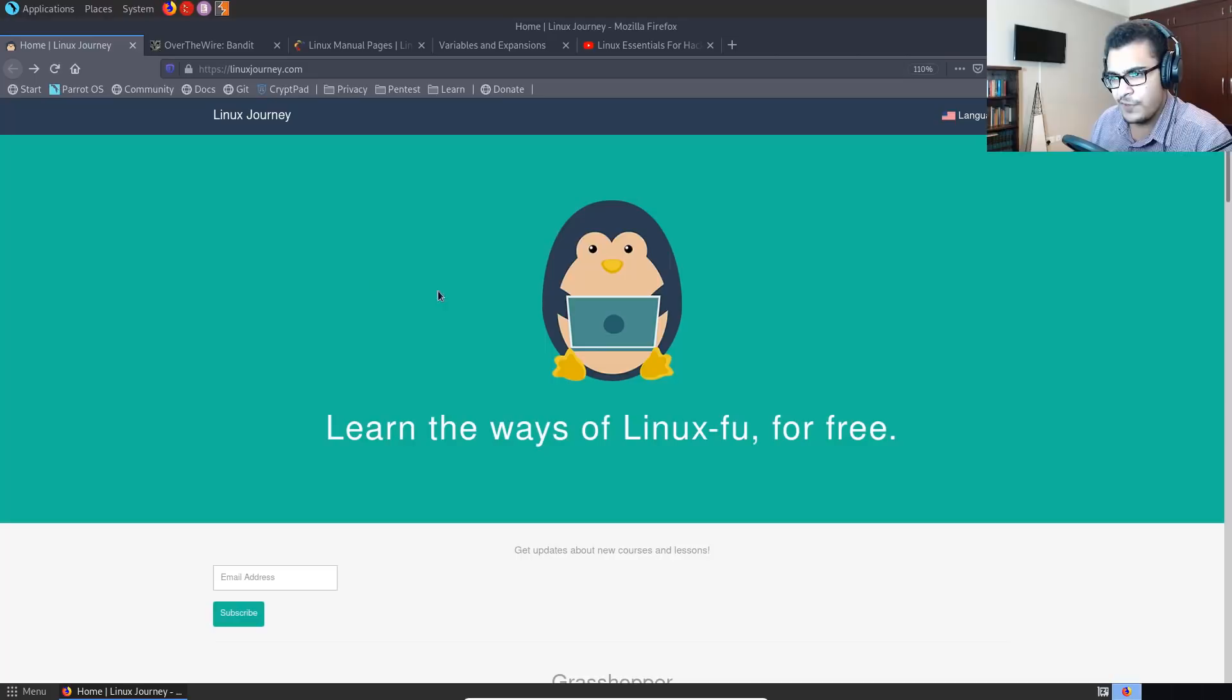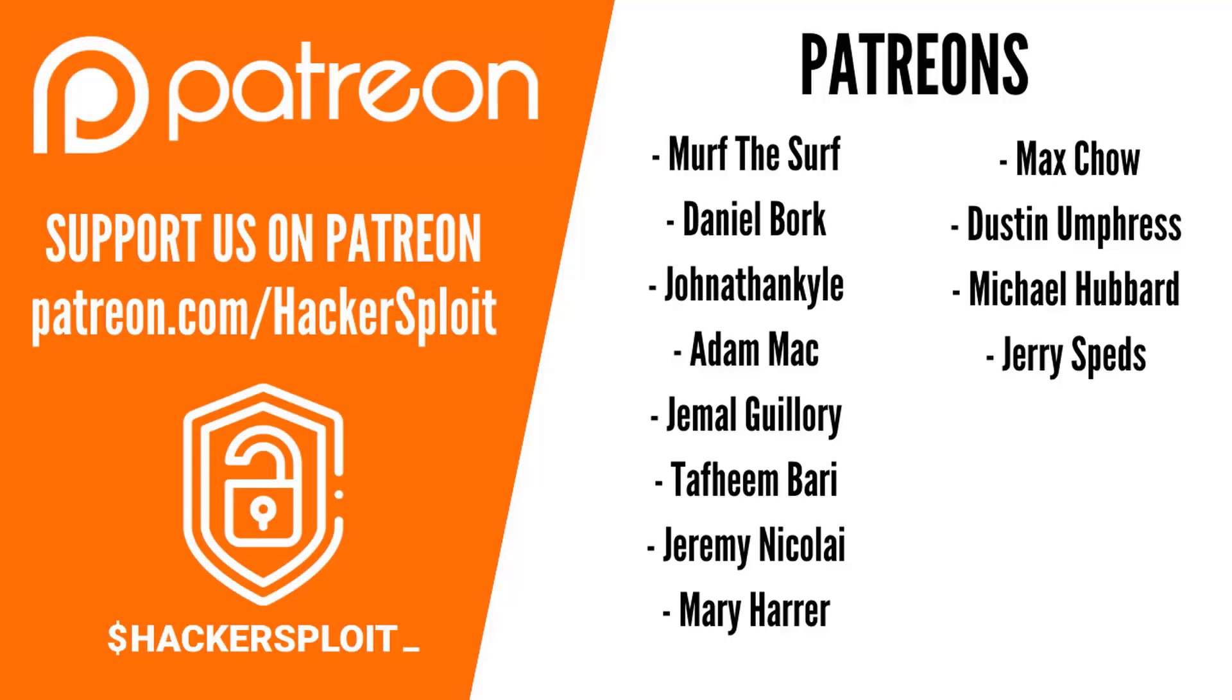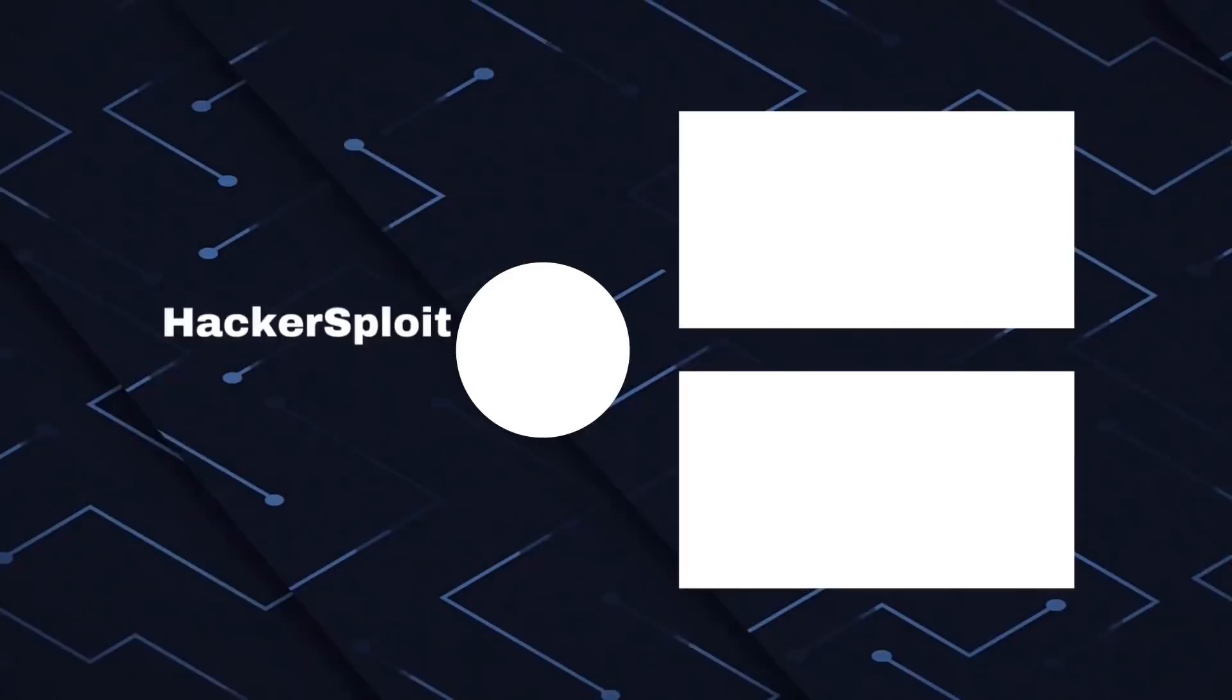I just want to take a moment to thank all our Patreons at patreon.com/Hackersploit for all the support. Your support and help is truly appreciated. You keep us making newer and fresher and better content. So I just want to say thank you to all the Patreons. So thank you Murph the Surf, Daniel Bork, Jonathan Kyle, Adam Mack, Jamal Guillory, Daphim Bari, Jeremy Nicolai, Marie Hara, Max Chow, Dustin Umpress, Michael Hubbard, and Jerry Speds. Here we go. Thank you.